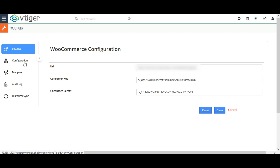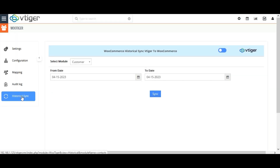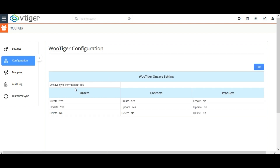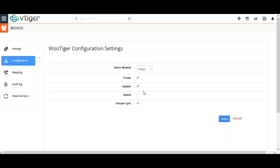Next, let's go for historical sync. Before syncing records you need to configure the settings. Navigate to the Configuration tab and select the module for which you need to sync records. If you select Orders, it will sync customers, products, and sales orders, since every order has a customer and a product. Also enable or disable the Create, Update, and Delete checkboxes based on which actions you want to sync.